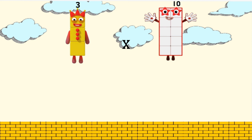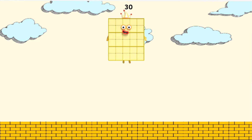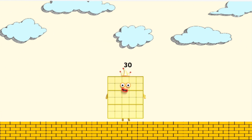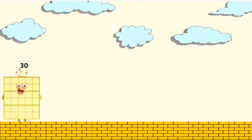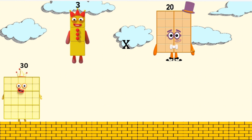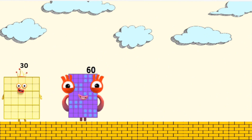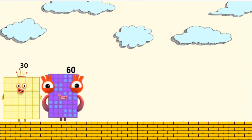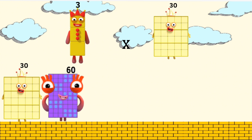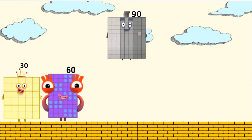Stage two. Three times ten equals thirty. Three times twenty equals sixty. Three times thirty equals ninety.